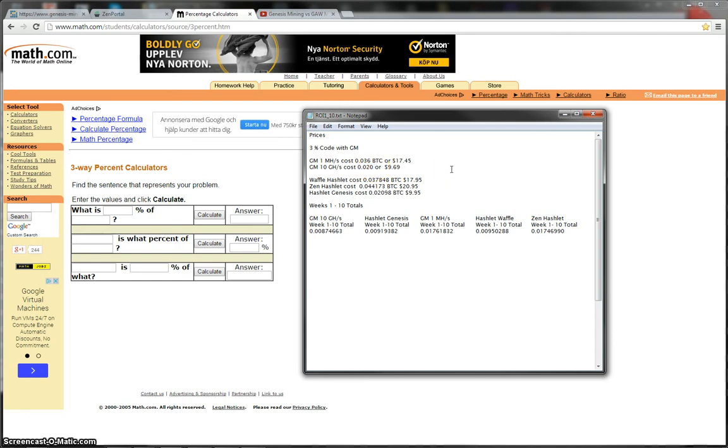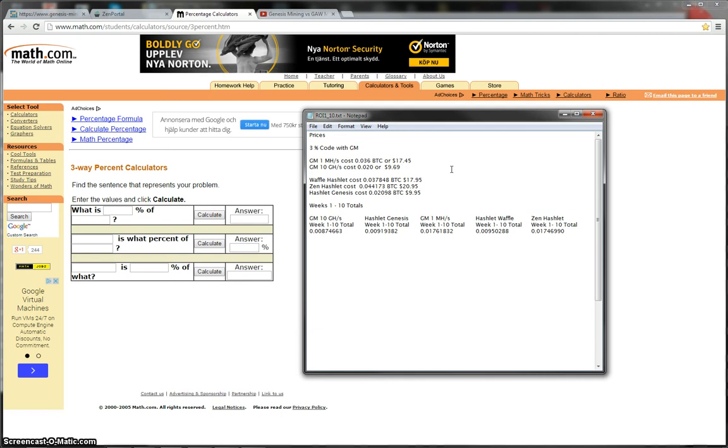Now the Waffle Hashlet cost $17.95, which was around the same price as the Genesis Mining 1MH contract, which was the reason why I got the Waffle Hashlet was to compare them like for like, because obviously they were the same price.